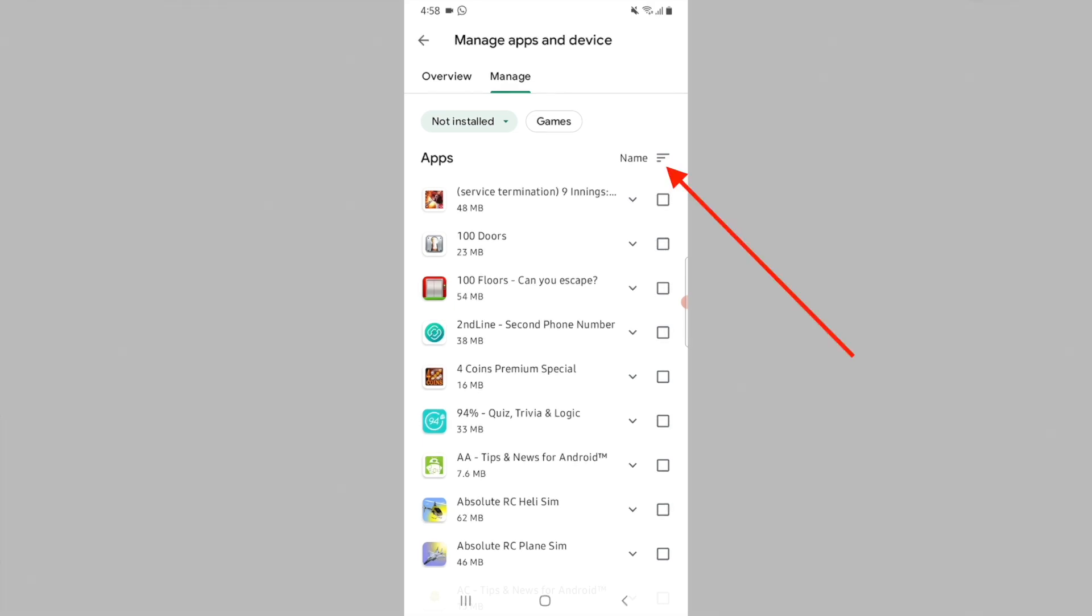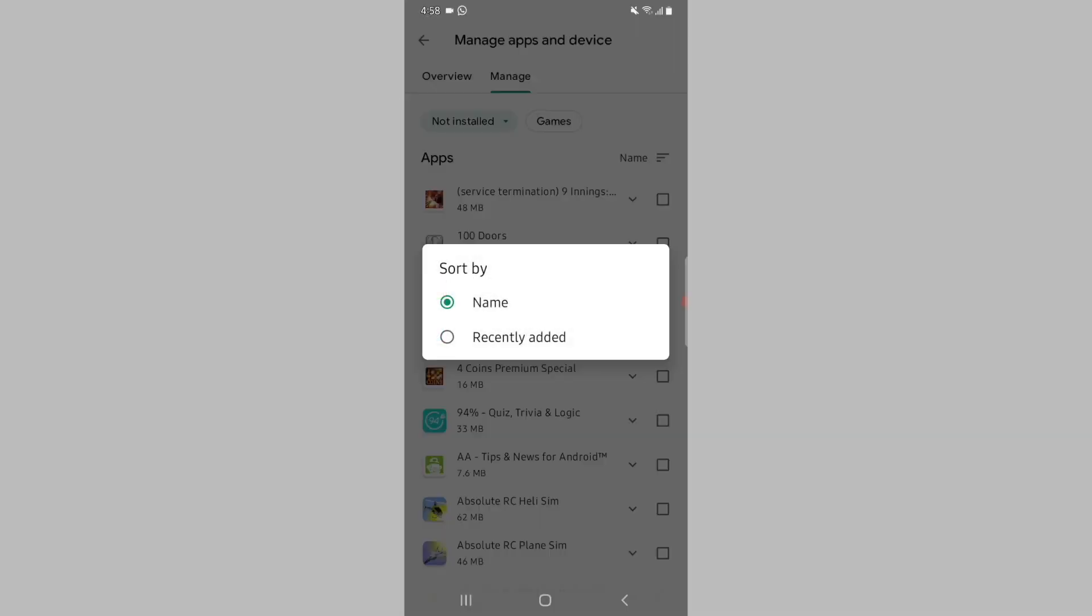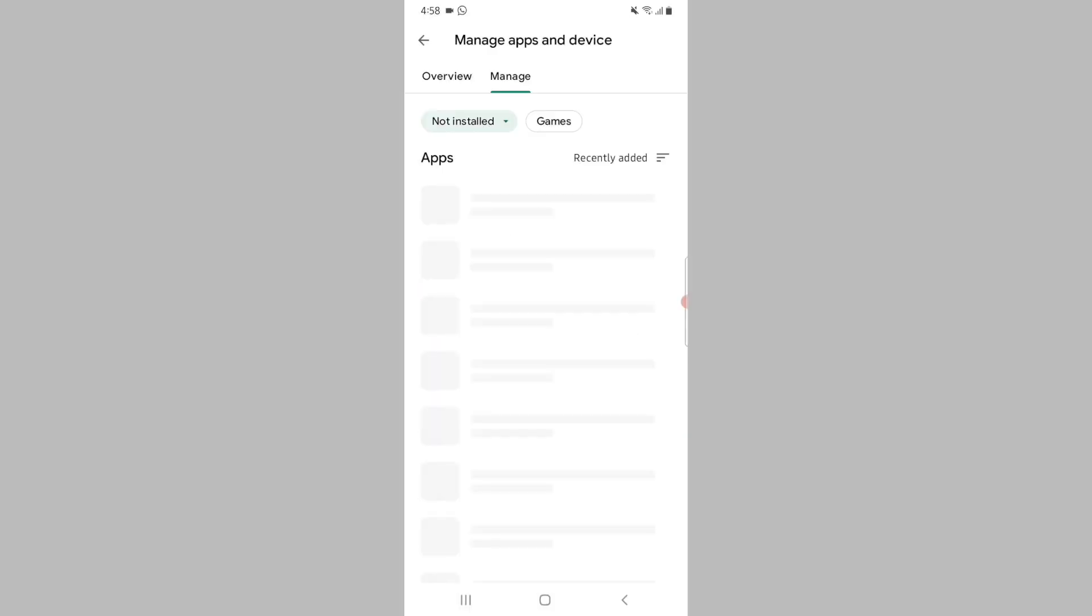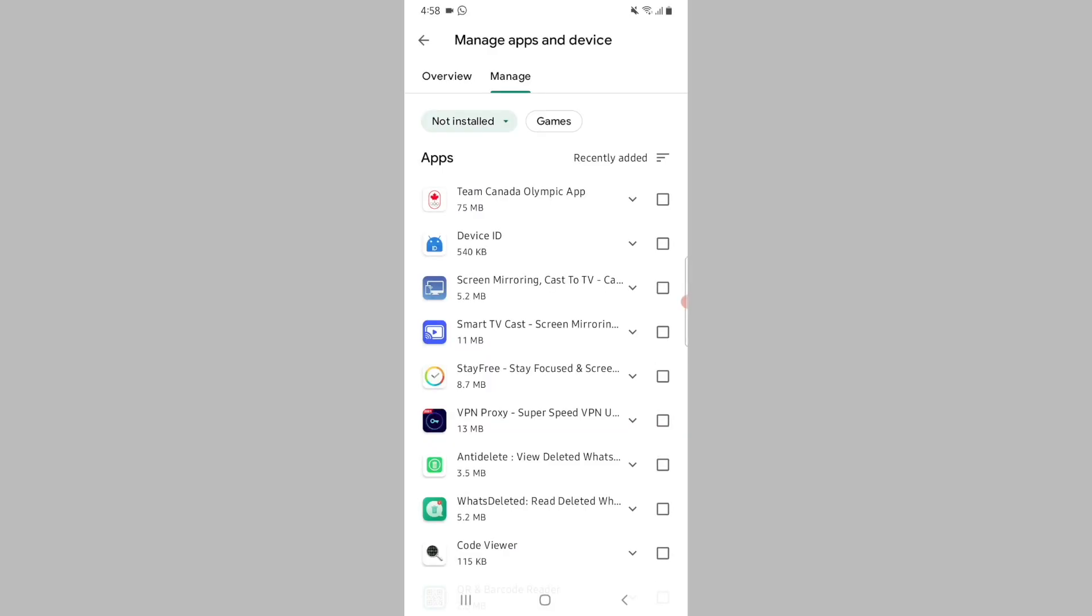Then tap on 'Recently added' from the pop-up menu. Now the deleted apps will be sorted by the date they were deleted, with the most recently deleted apps appearing at the top. This makes it much easier to find the apps and download them back onto your device.